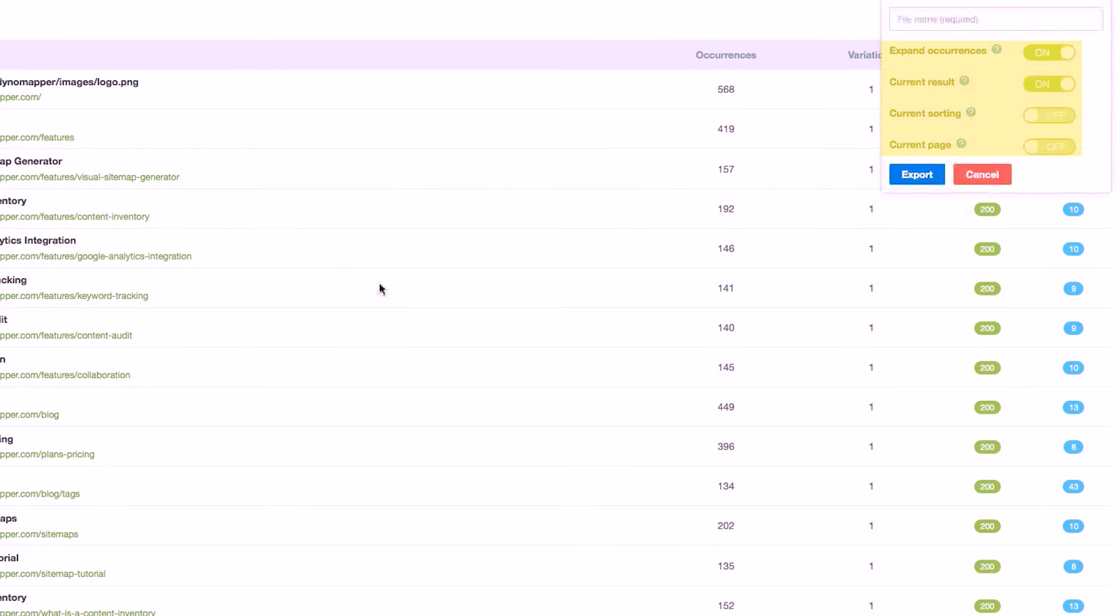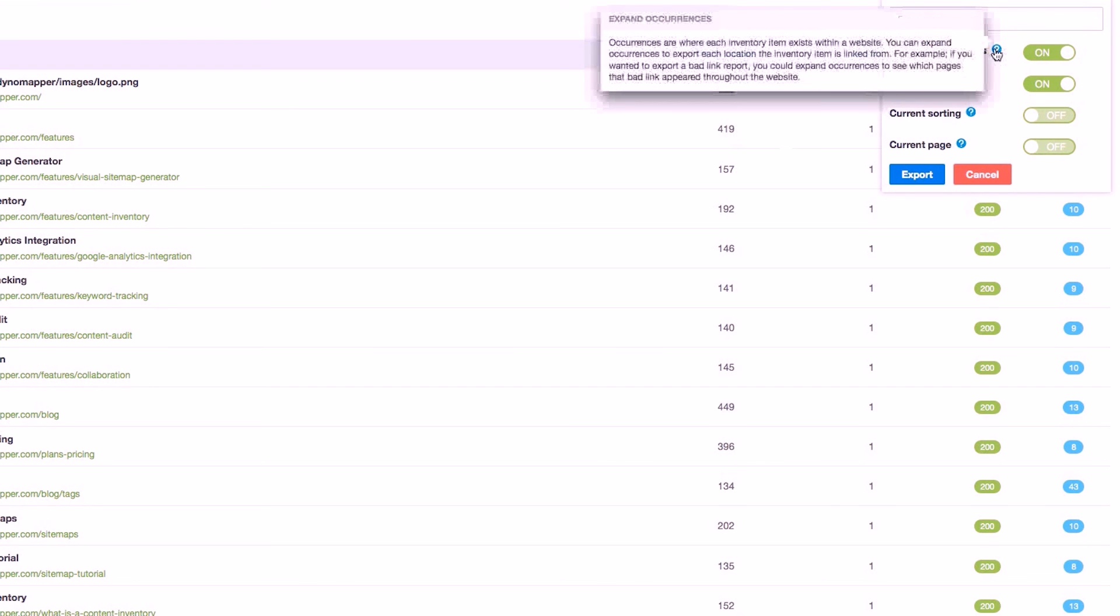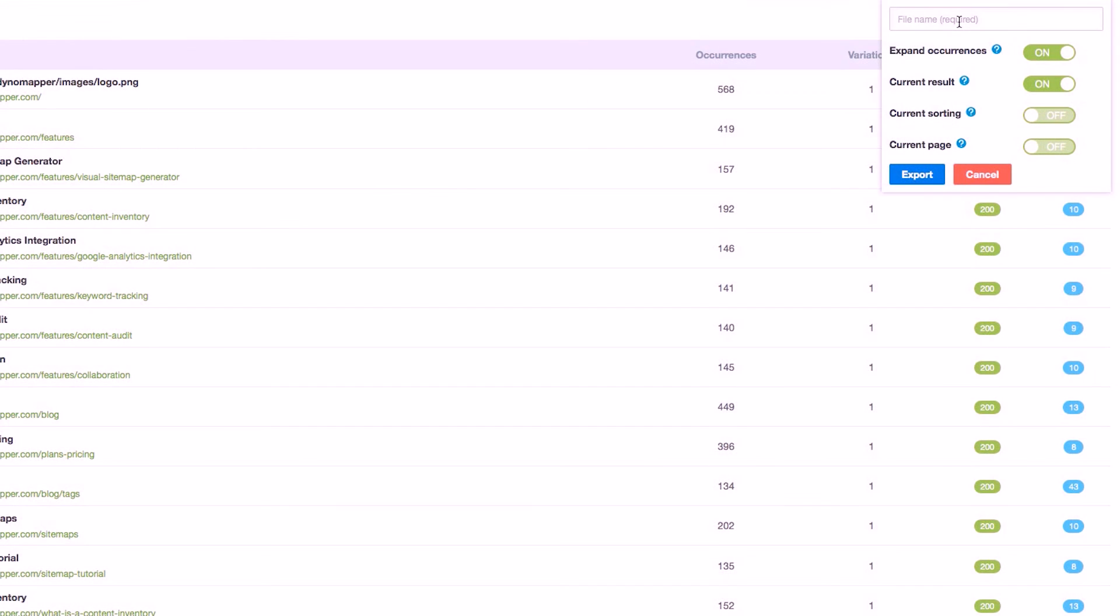You have the option to expand occurrences as well as current results, current sorting, and current page. Click on tooltip for more information about each of these export options and what they will provide. Name your export file and click export.